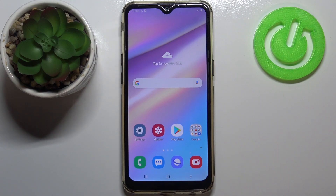Hi everyone! Here we've got Samsung Galaxy A10s and let me share with you how to turn off running apps on this device.